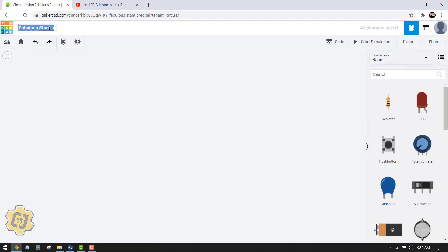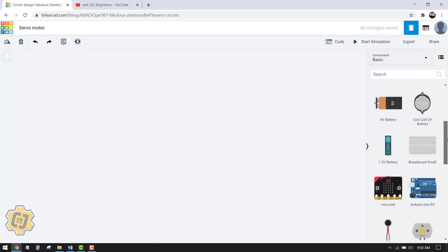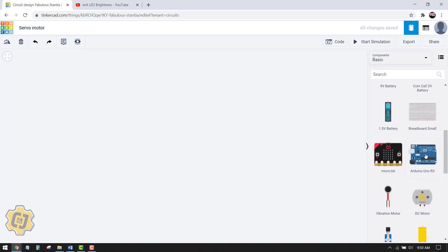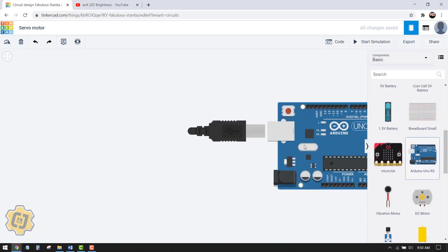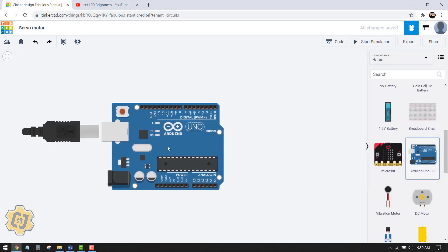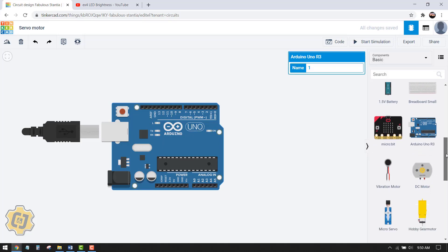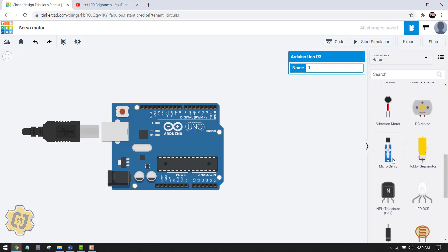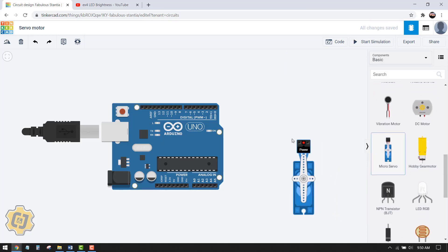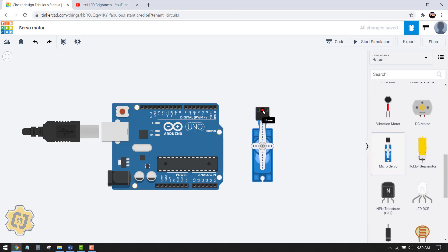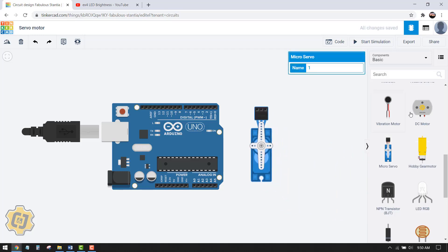Title your project. I'm going to call this servo motor and go ahead and search for an Arduino. Click that once, click again to drop it into your canvas. And then if you scroll down a little bit more you can find the servo motor. It's called micro servo. Click that once into your canvas to bring it in.